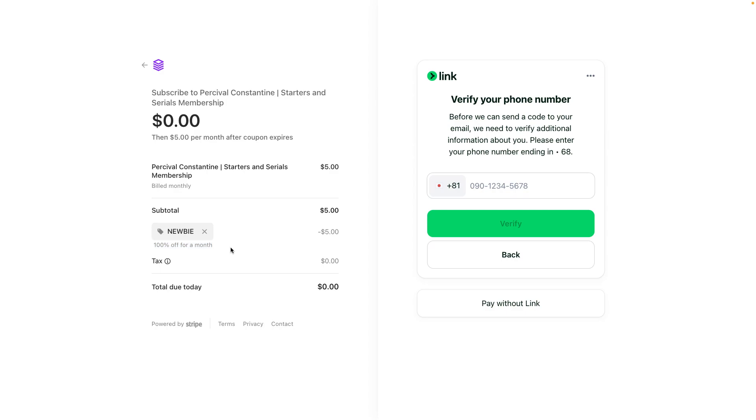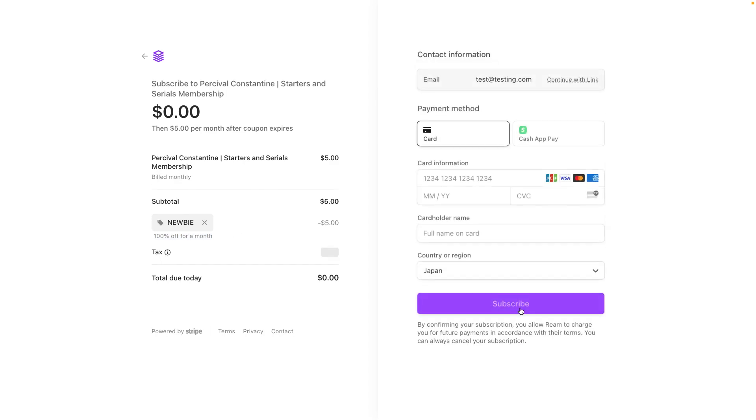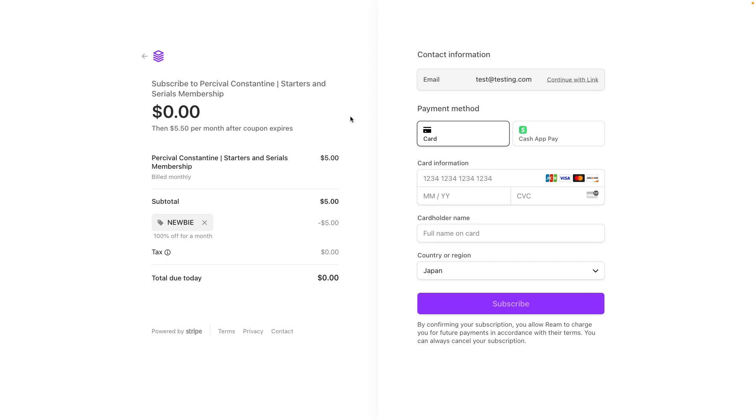You still have to enter in your payment information. Please make sure to do that - even though it's going to be free for a month, you still have to enter your payment information. Once you do that, just click subscribe, and then you are subscribed for one whole free month.